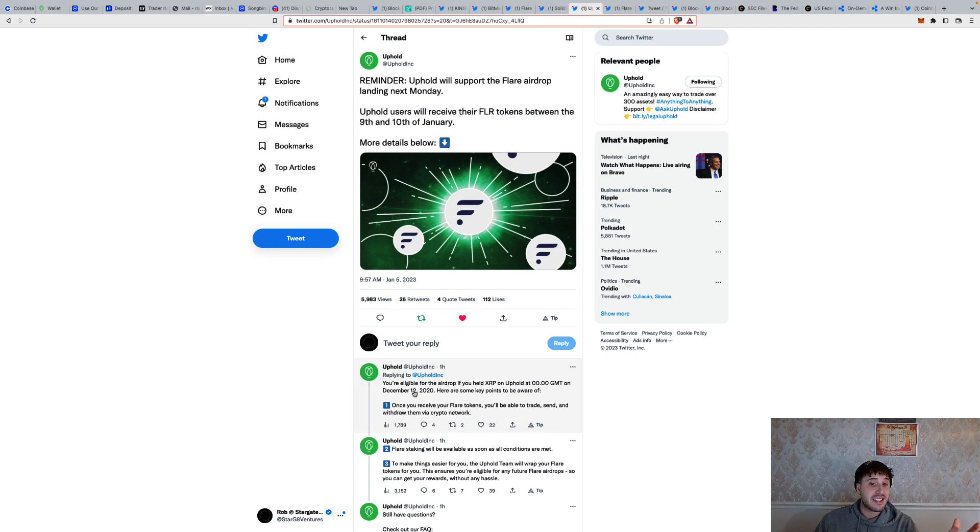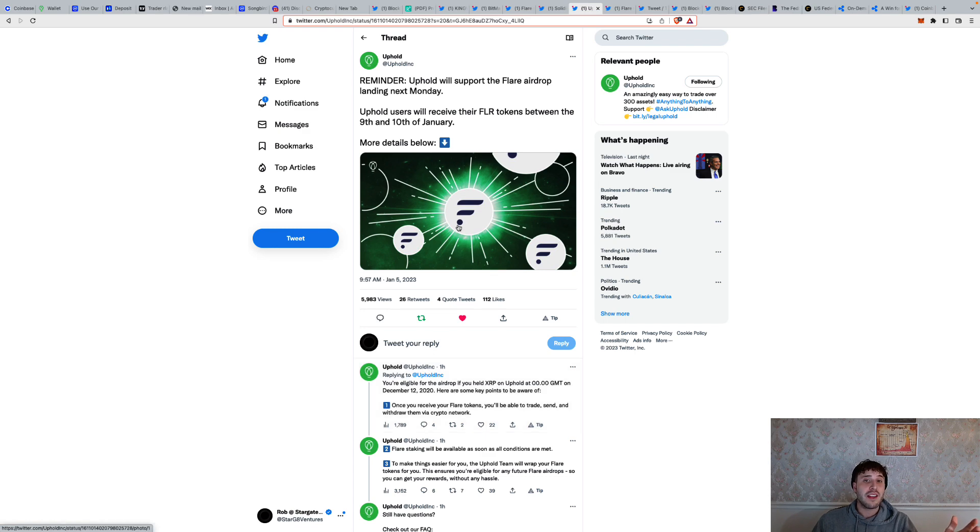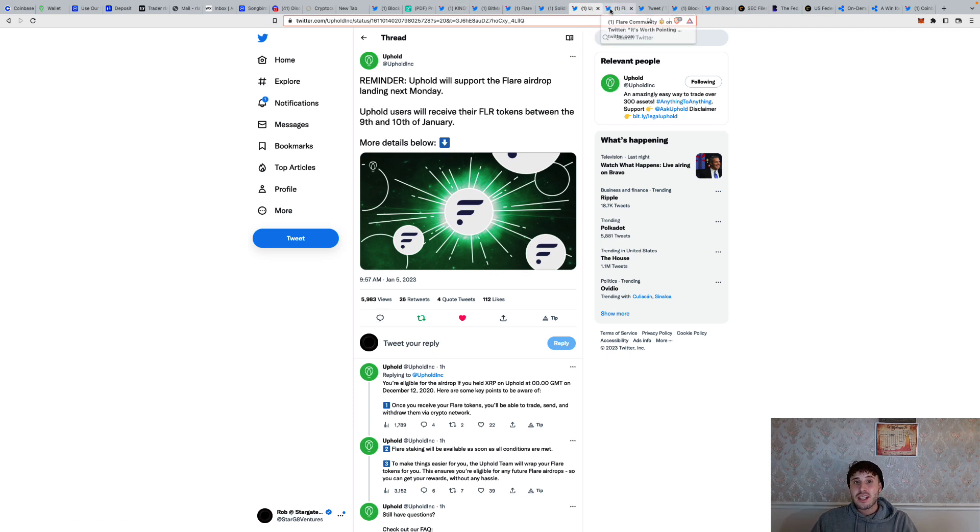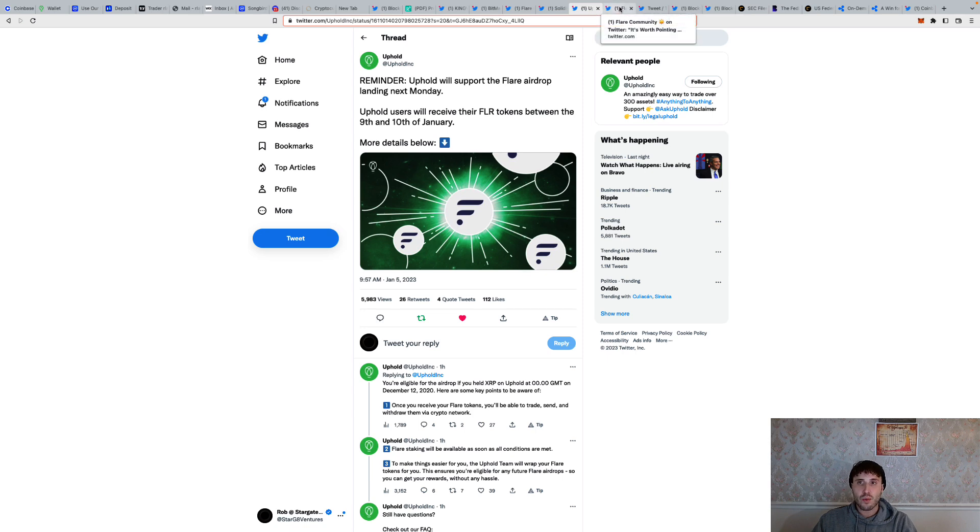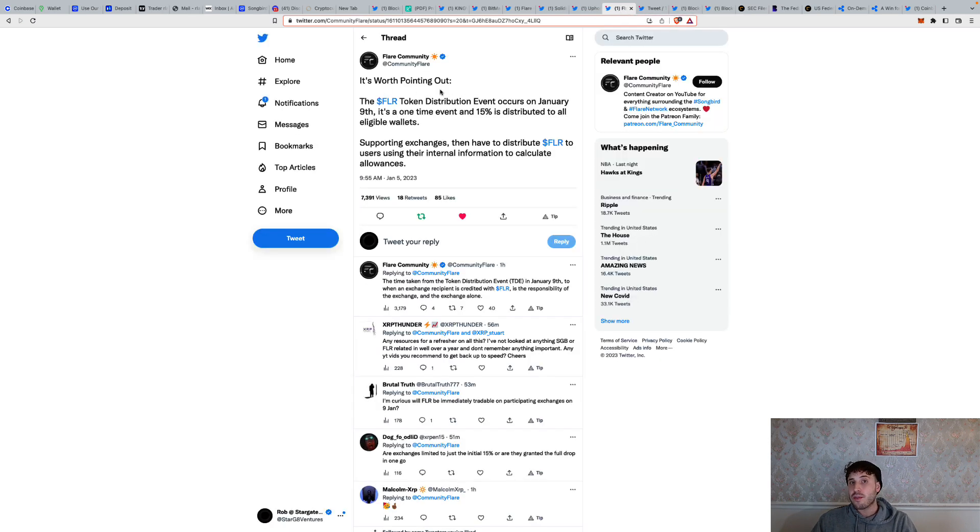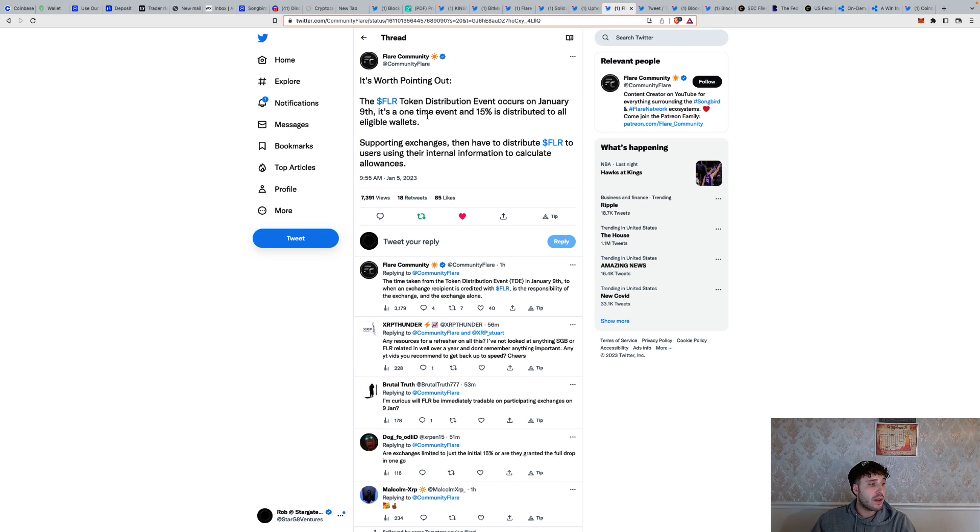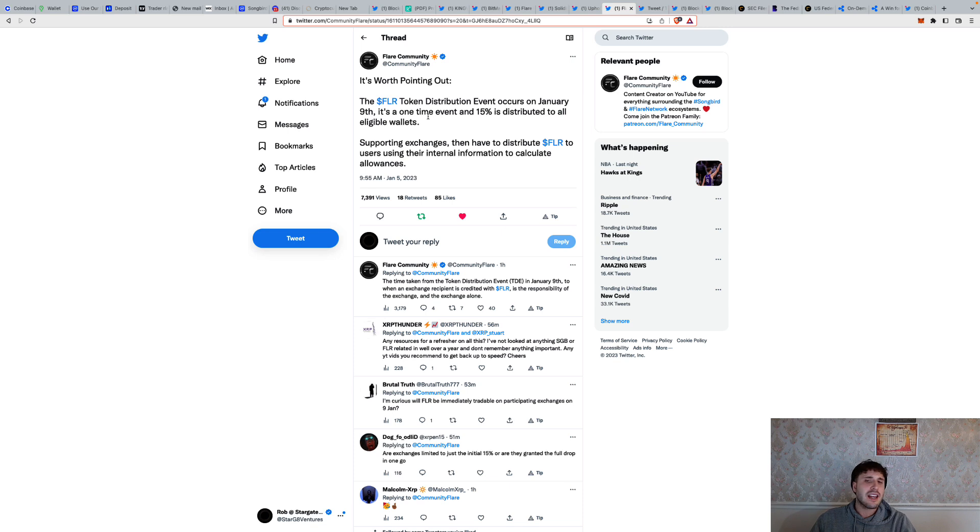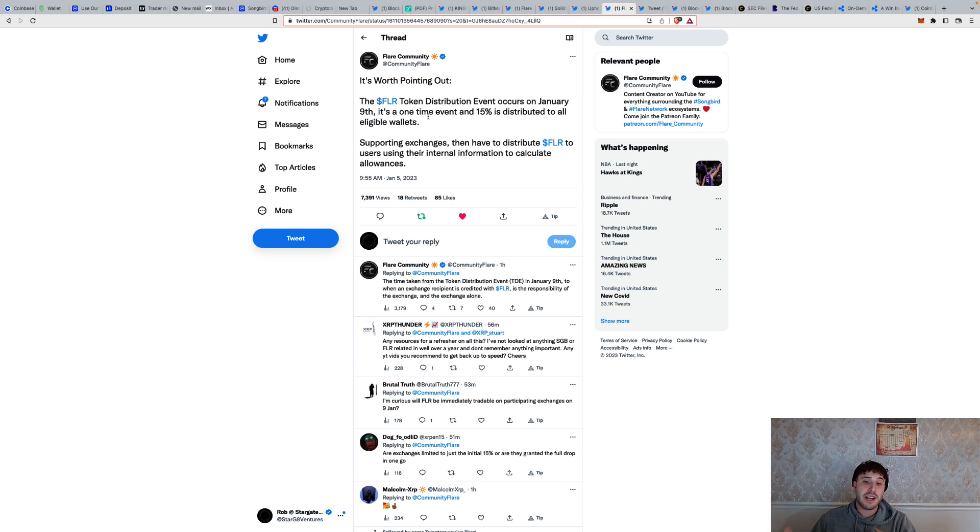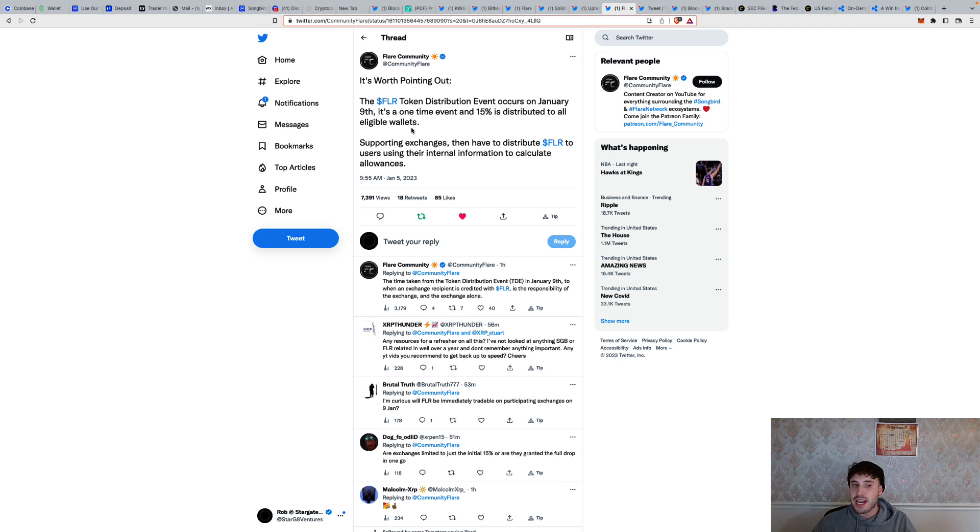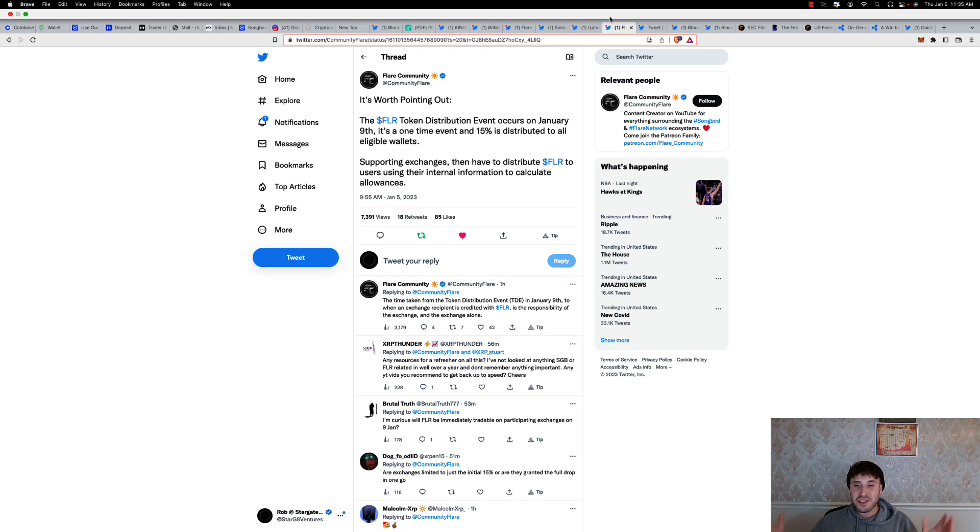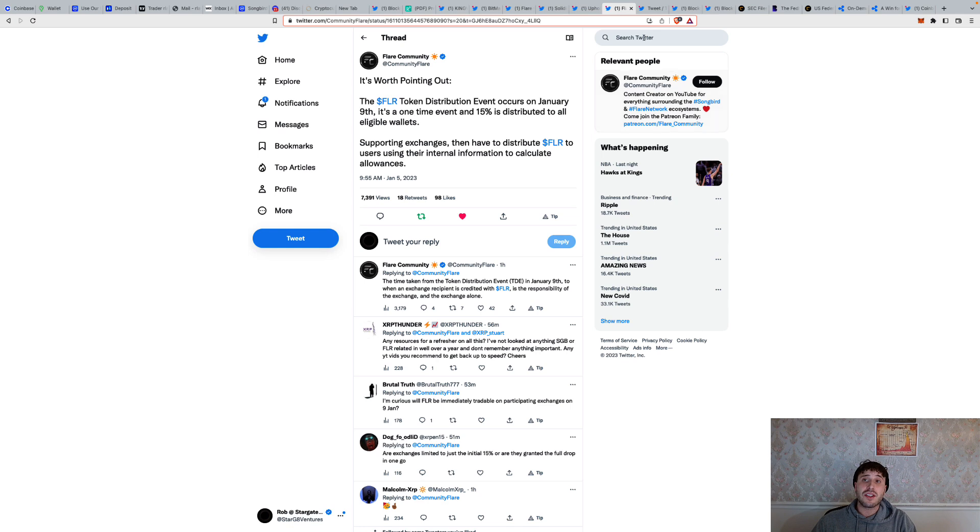Uphold will support the Flare airdrop landing next Monday. I'm so excited for the Flare airdrop. It's literally been a long time coming here. December 12, 2020, we're talking over two years later now, and finally we're here. The floodgates are about to open. Uphold users will receive their Flare tokens between the 9th and the 10th, and I believe you'll be able to stake on Uphold right away. It's worth pointing out the Flare token distribution event occurs on January 9th, and it's a one-time event. We're going to get 15% of what we're supposed to get distributed to us all at once. Then over a 36-month period, we get like 2% each month. I kind of like that. It builds a sense of discipline because you can get all 100% of your Flare, and what if you just sold it all? But instead we're getting 15%, and then we're getting a payout every month for 36 months. That gives it time for the value in the network to grow and gain traction, and for us not to maybe just sell it all right when it comes. But I'm personally not selling it. I'm going to hold on to it because definitely I believe Flare could be a top 10, top five token down the line for sure.